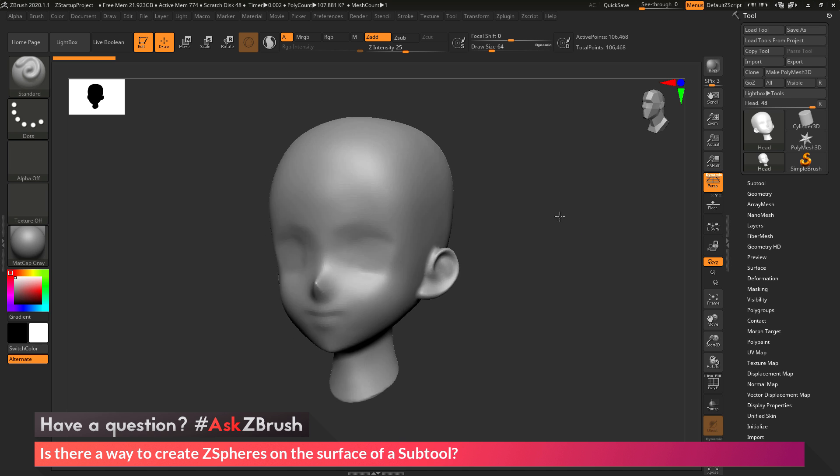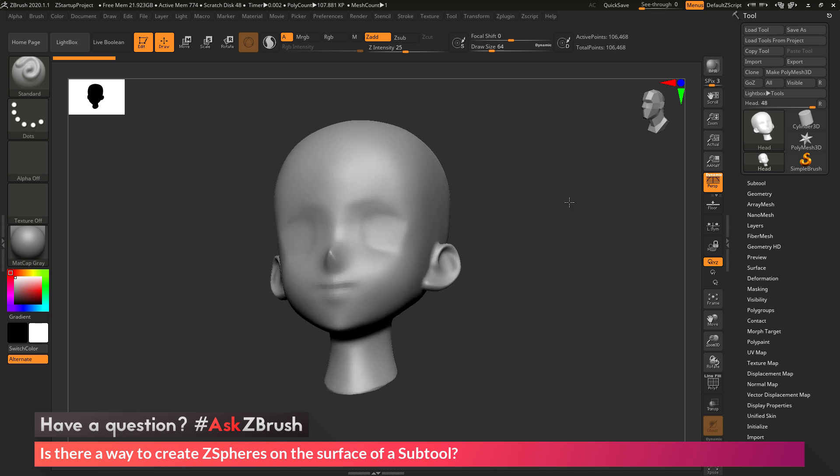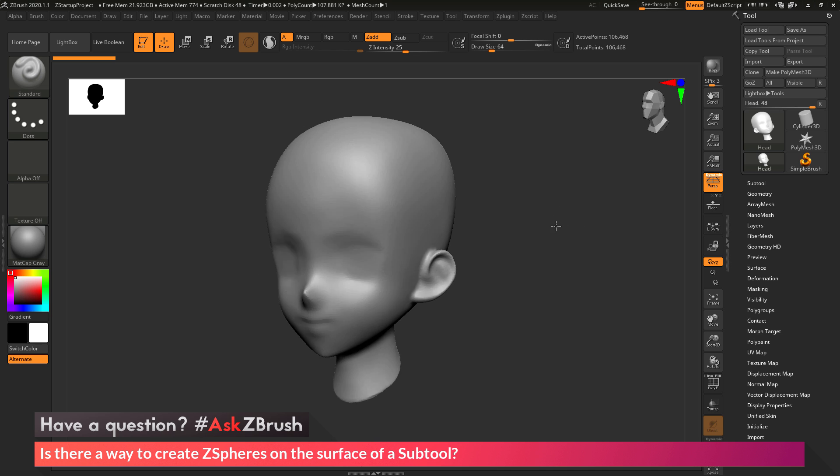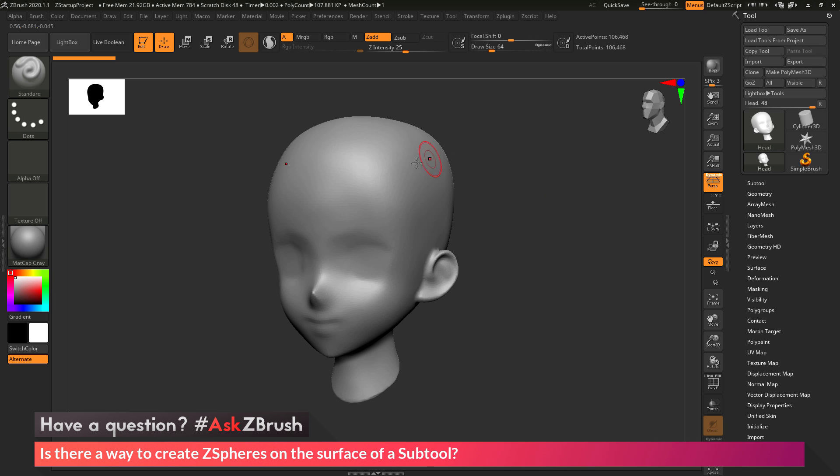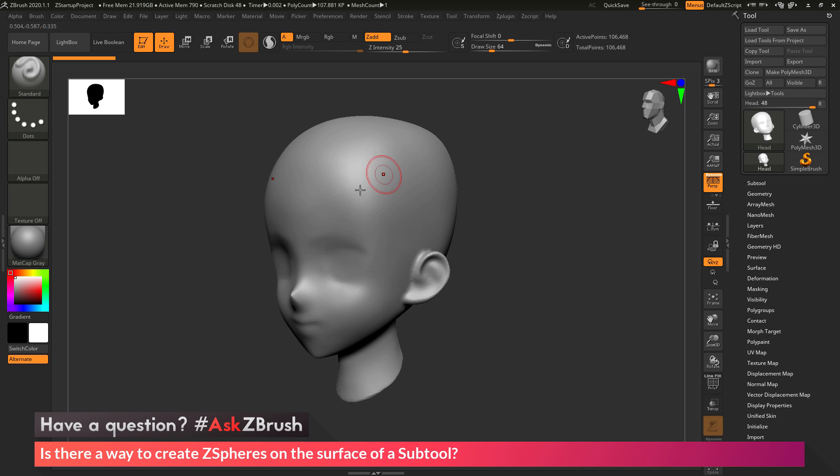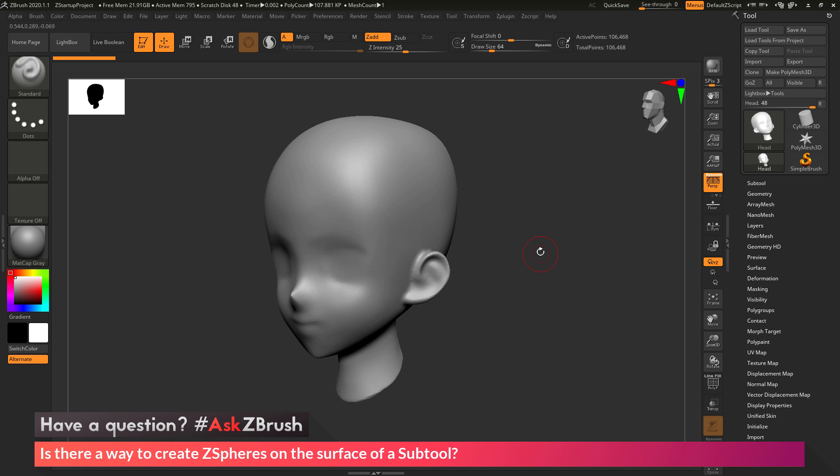To start off, I just have ZBrush loaded up with the demo anime head here. The question is asking about creating ZSpheres along the surface of the mesh. So let's say with the anime head here, I want to start generating some ZSpheres, maybe make some patterns or designs on the surface of the mesh.